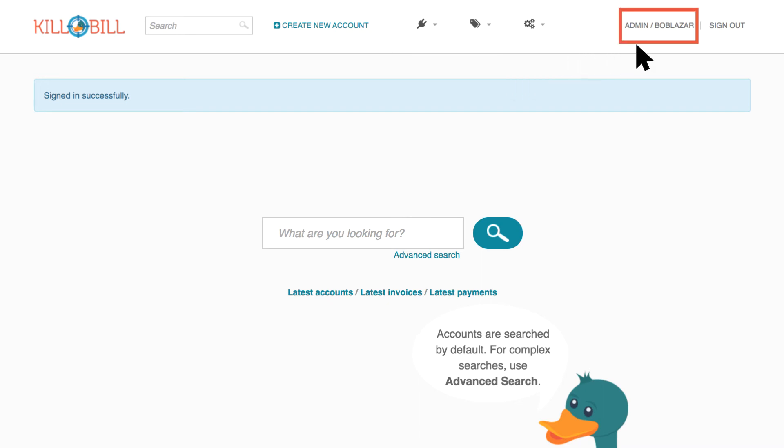Your username is displayed in the upper right-hand corner of the homepage. Next to it is the tenant name that you're currently logged into.